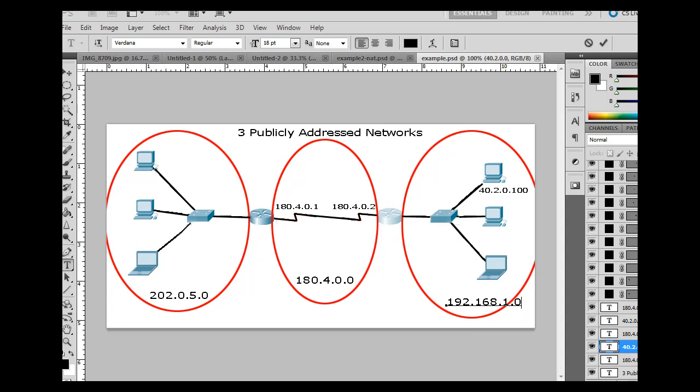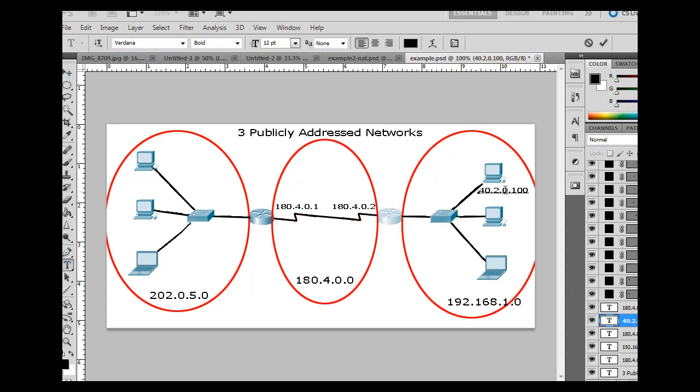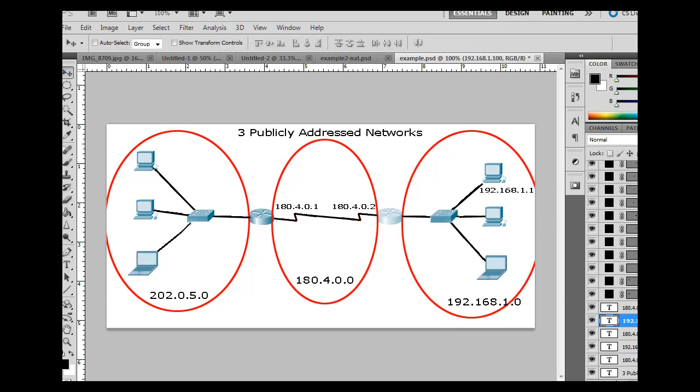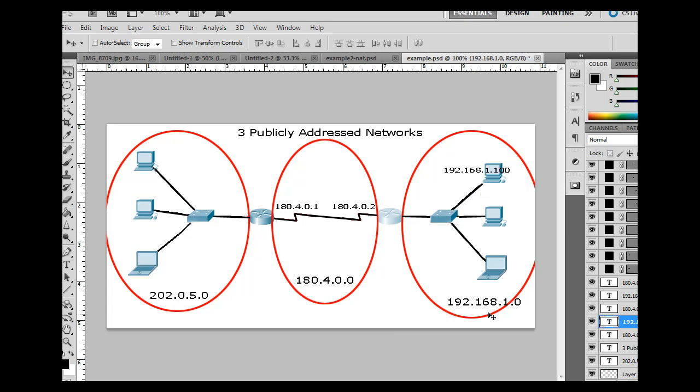And similarly, this client now would then change from this address to this address. So now let me pull that into position here. All right. So now this person is the 192.168.1.100 computer, and he's part of the 192.168.1.0 network. He's a private network.